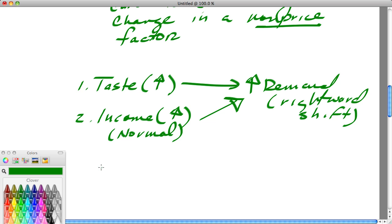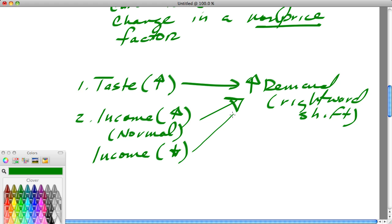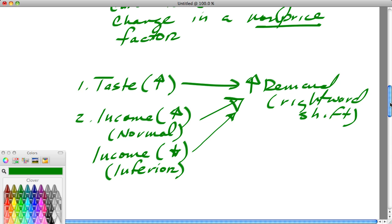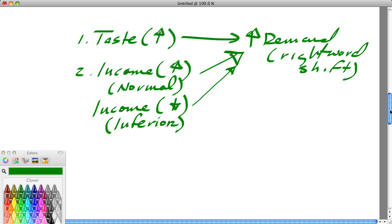Hot dogs would be just the opposite. If income decreases — say somebody lost their job — they still want to put meat on the table but are more likely to buy hot dogs, bologna, or cheap hamburger. So if incomes are falling and people are demanding more hot dogs, that product is called an inferior good. I'm not passing moral judgment here — economists use 'normal' and 'inferior' simply as ways to distinguish how income affects demand.